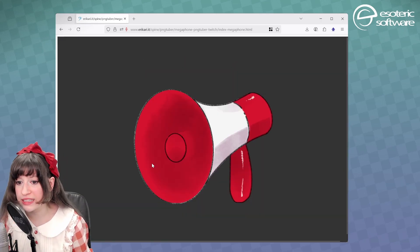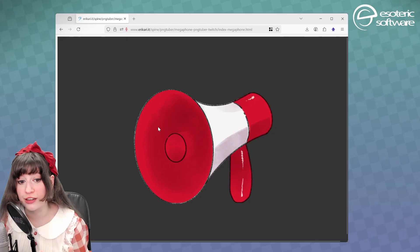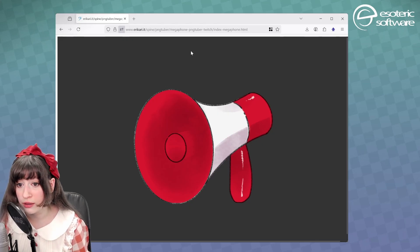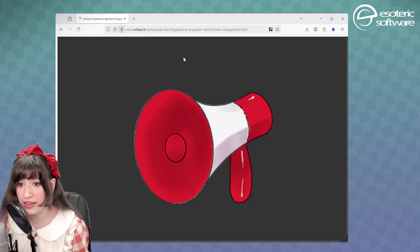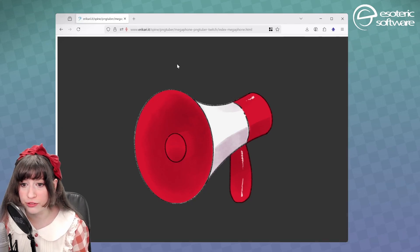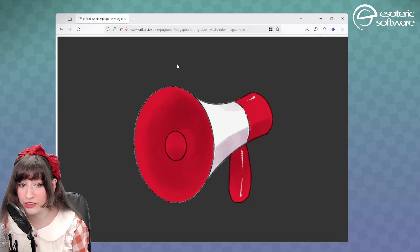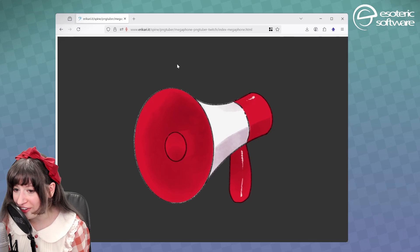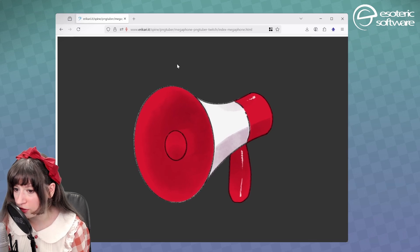Now you notice that it's not reacting to my voice. Why? Because I have to allow the microphone. So let me refresh. That's my microphone. I'm gonna allow it. And now it reacts to the voice. That's perfect.